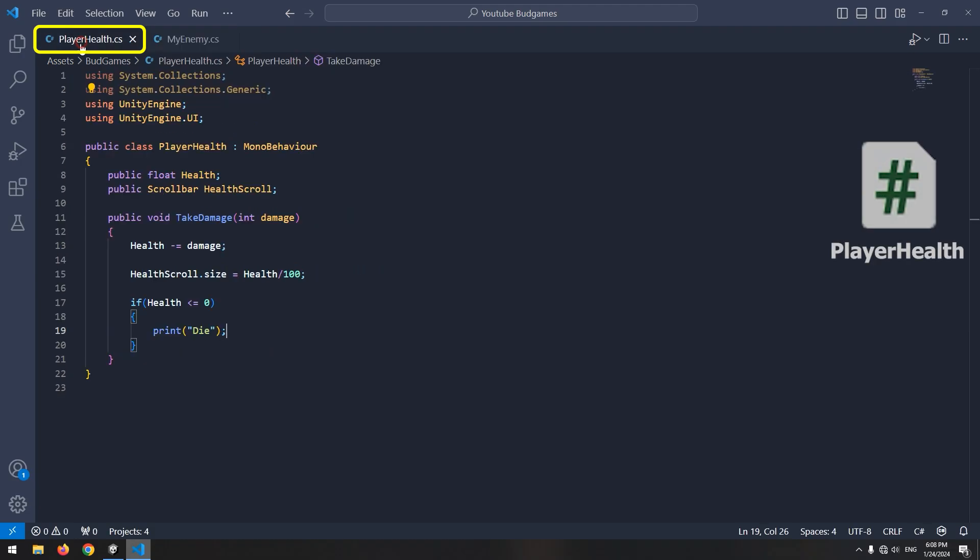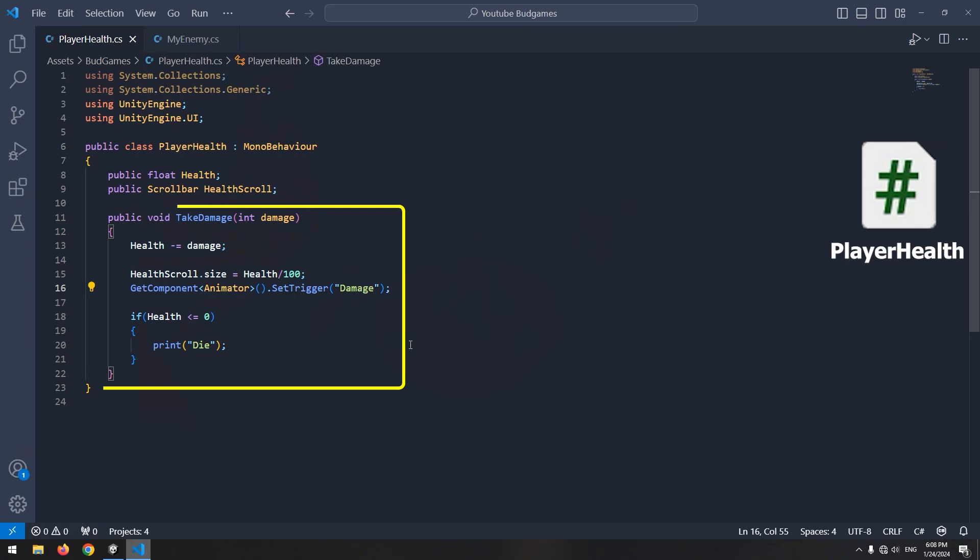At last, to make getting the player hit more interesting, you can give it a getting hit animation, which I've already prepared. After adding the animation, you should play it in the TakeDamage void.